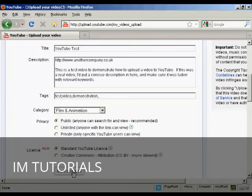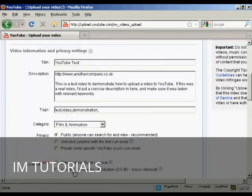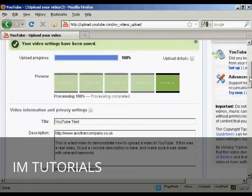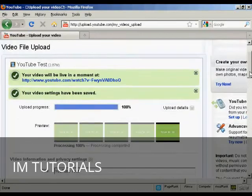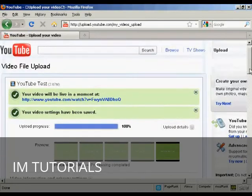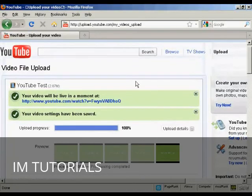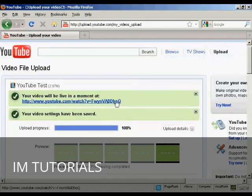Click on 'Save Changes' and there you are, it's done. It says the YouTube video will be live in a moment, so I can click on the link.